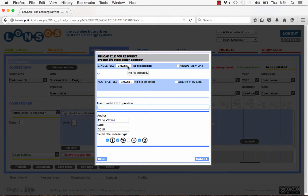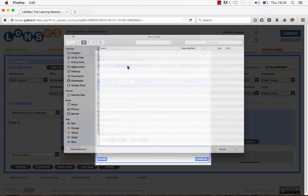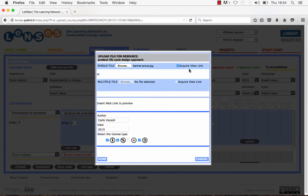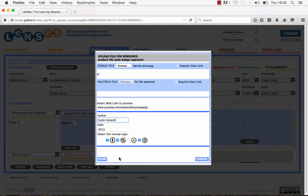For uploading a single file, click on Choose File, select the file you want to upload from your computer, and select the Acquire View Link button. The system will create an internal link to allow users to view the file without it being downloaded. In this case the Insert Web Link bar will be locked. Or else, you can choose not to acquire a view link and insert an external web link where the same file could be viewed without being downloaded. Then fill in the name of the author, the year, select the license type, and finally click on Done.